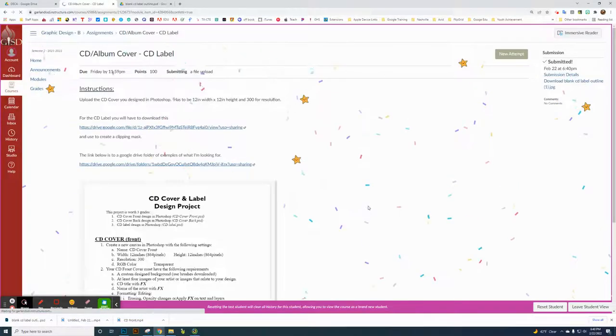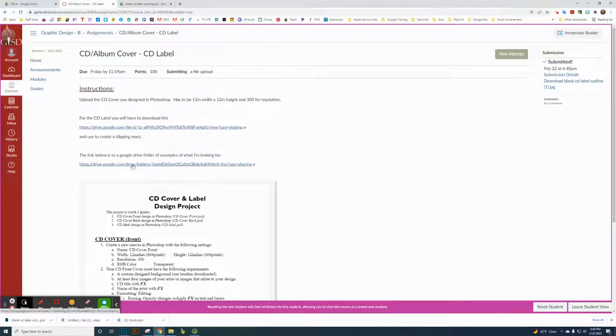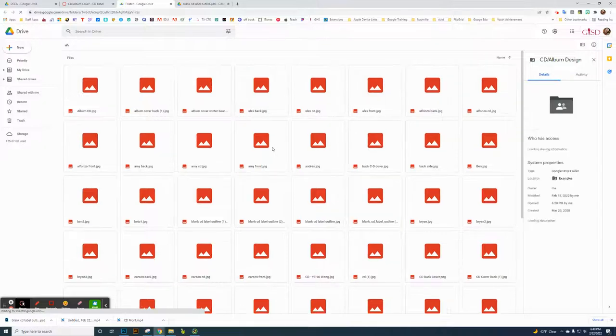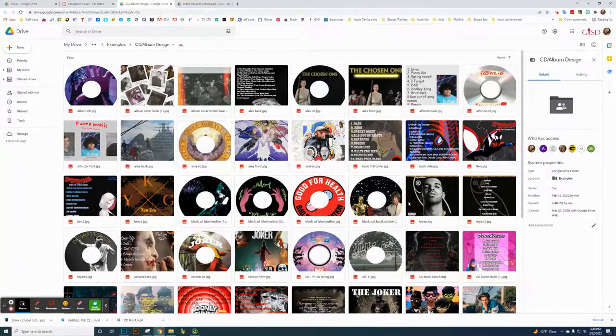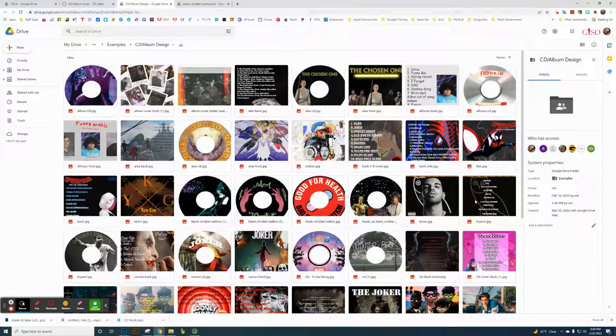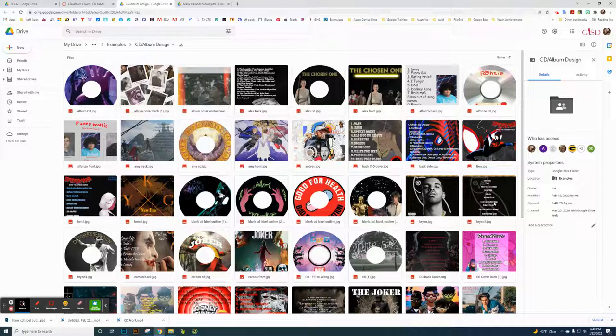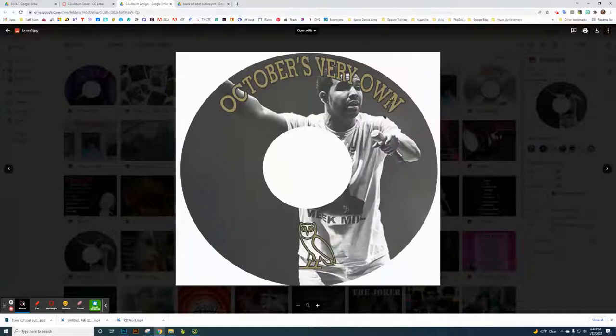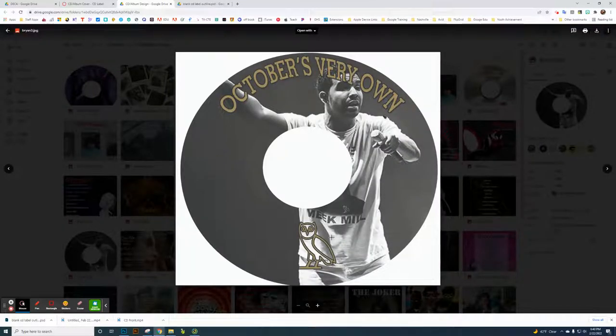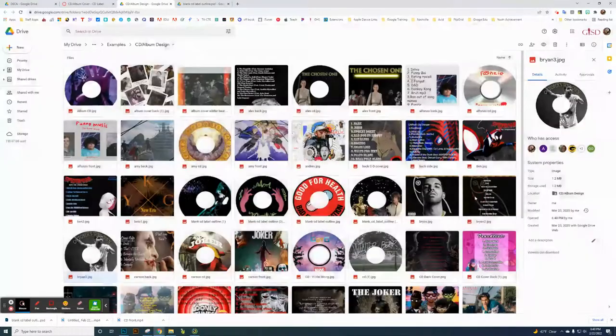We're just going to turn in the three things. This second link is a link to the same kind of Google Drive folder with a bunch of different examples. All the CD labels kind of work with that. Like this Drake one here, the picture of him. You got the back cover which is the list of songs, and then the CD label is picture of Drake. They just added some text on it and they used a clipping mask. They also added the owl there to kind of tie that together.